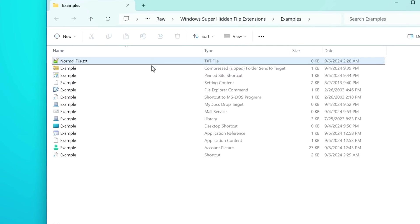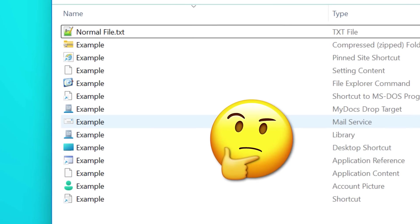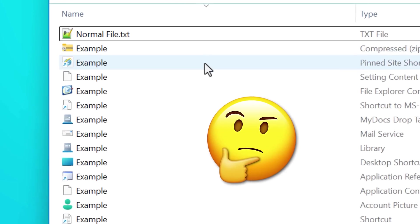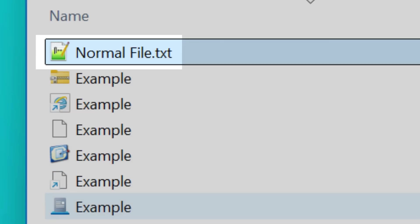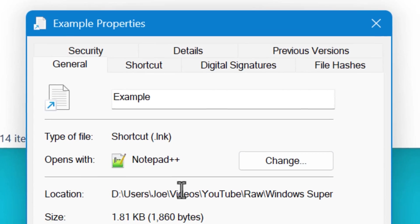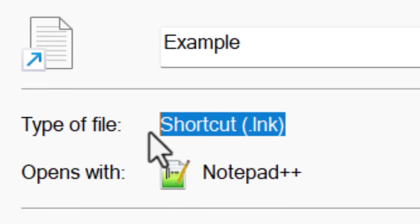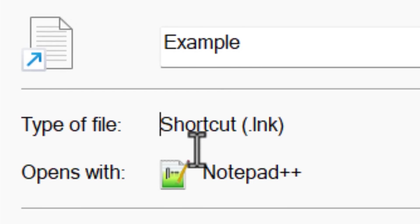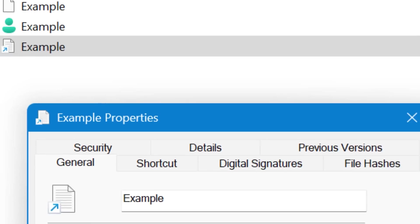In Windows, you may have noticed that some files don't show a file extension, even if you have Windows set to do so. The most common one is shortcuts, which actually have a .lnk file extension, but they are not the only one.